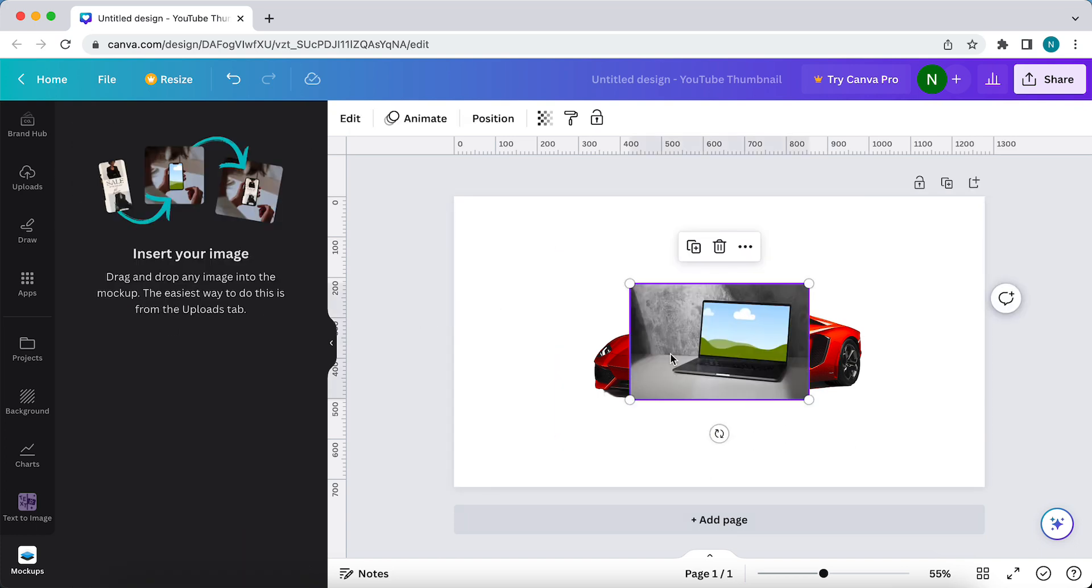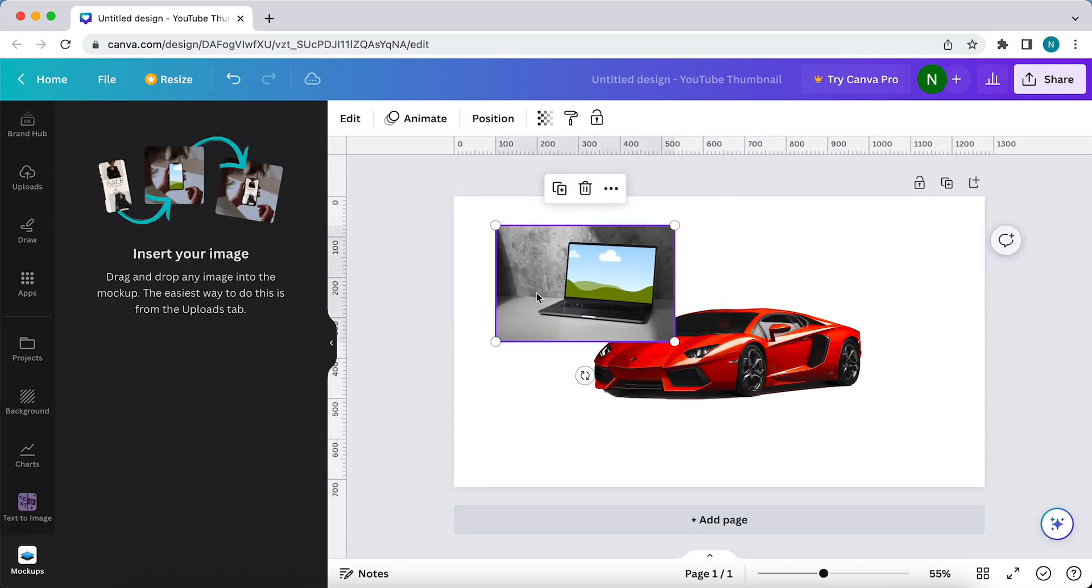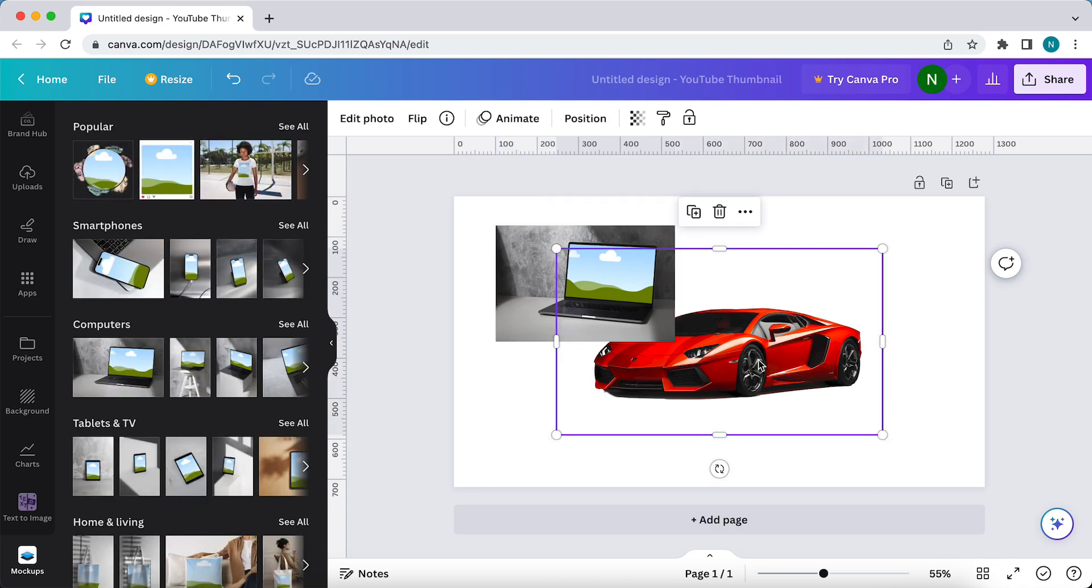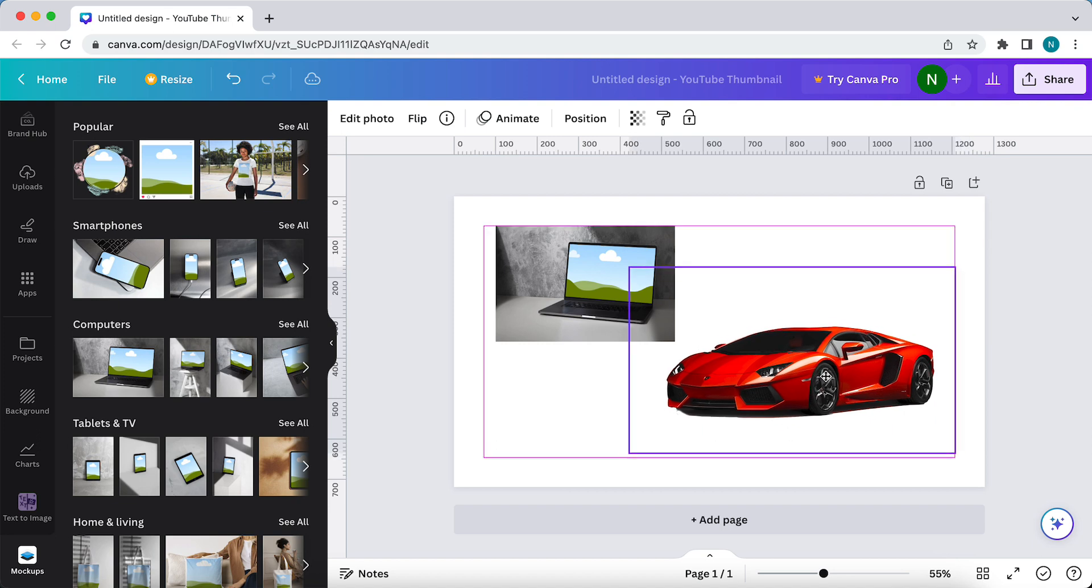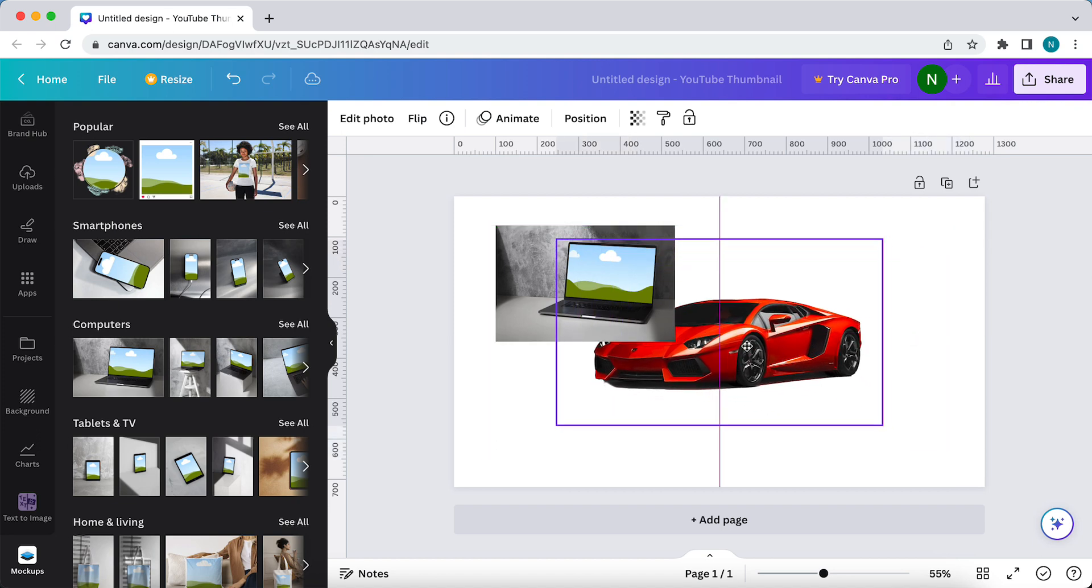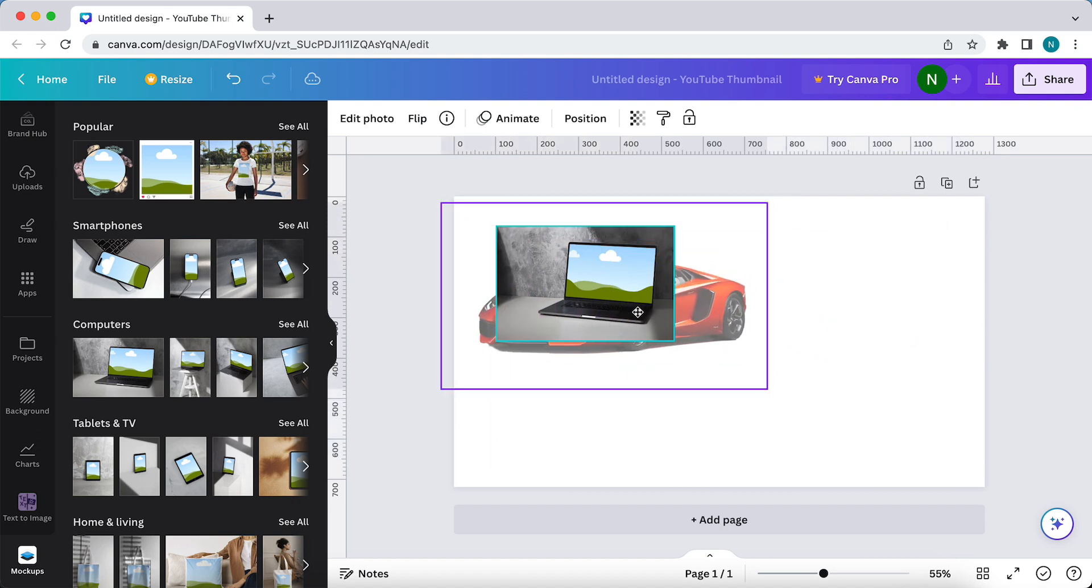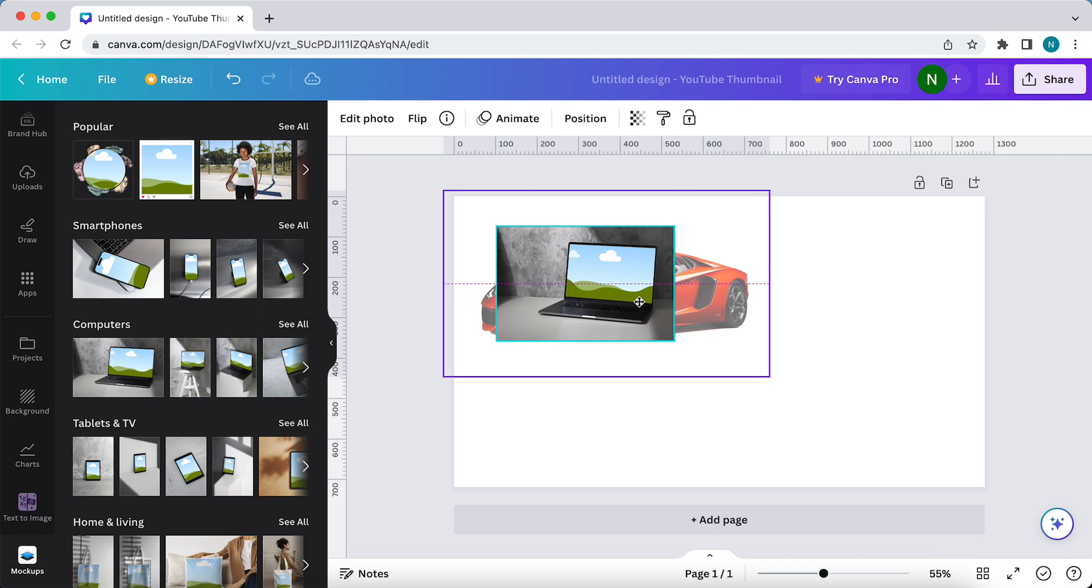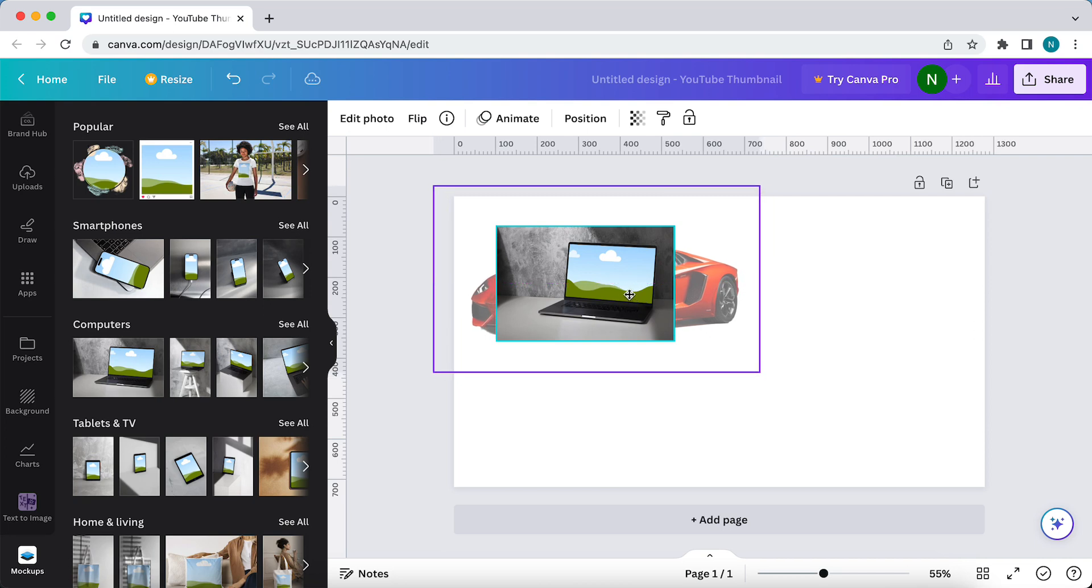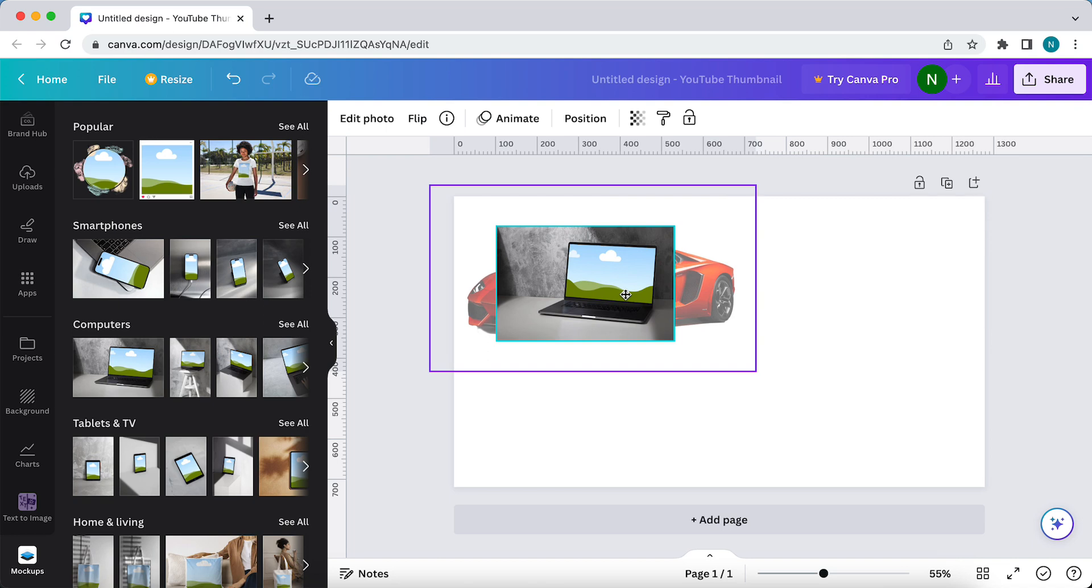As you see, this is not what we want. We want to tap on this Lamborghini icon or image and just move it into this screen. As you see, now the mockup image has a bluish border around the image. Just release your finger.